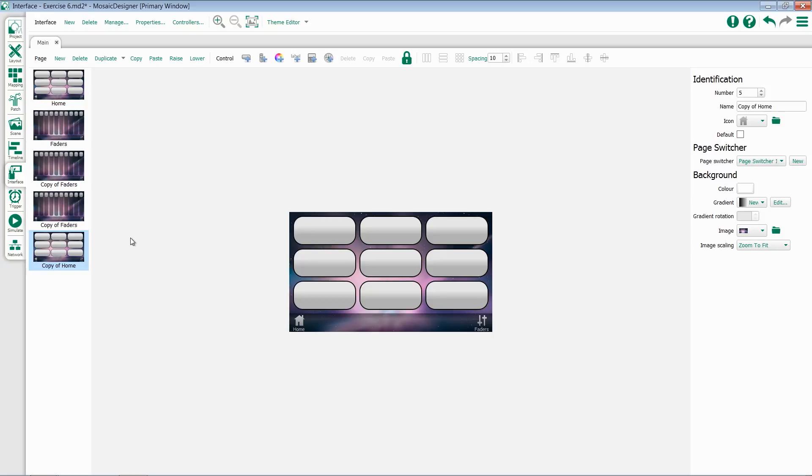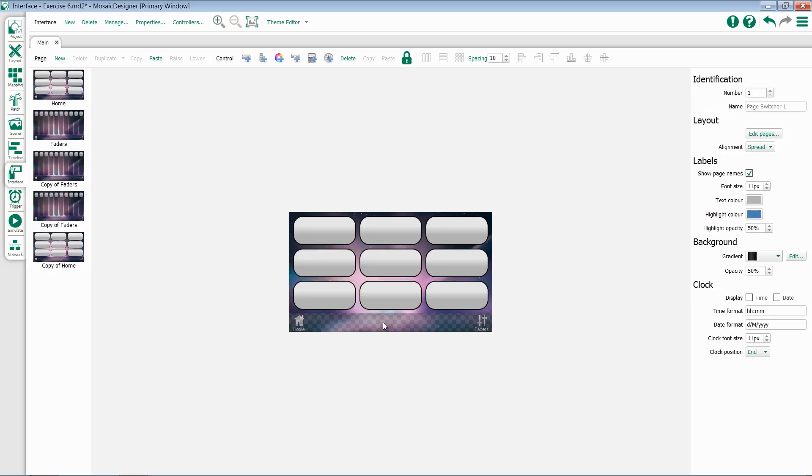Once we've created a number of pages, notice that they don't necessarily all add to our page switcher. To edit our page switcher, we select it, and come over here to our selection options for page switcher.